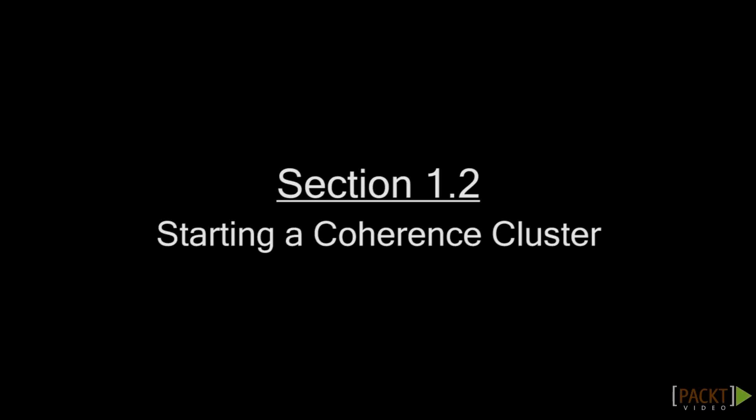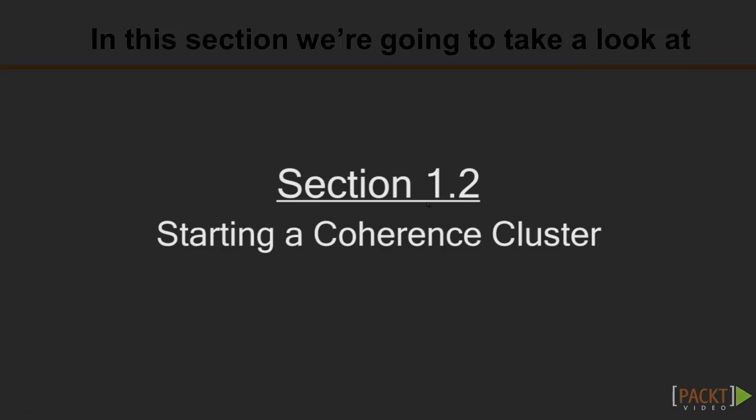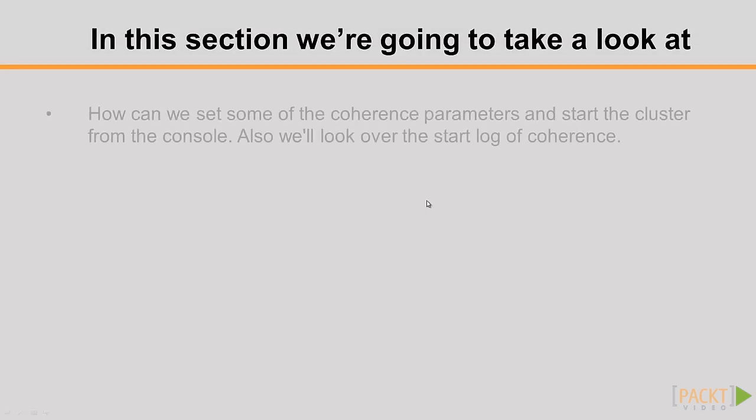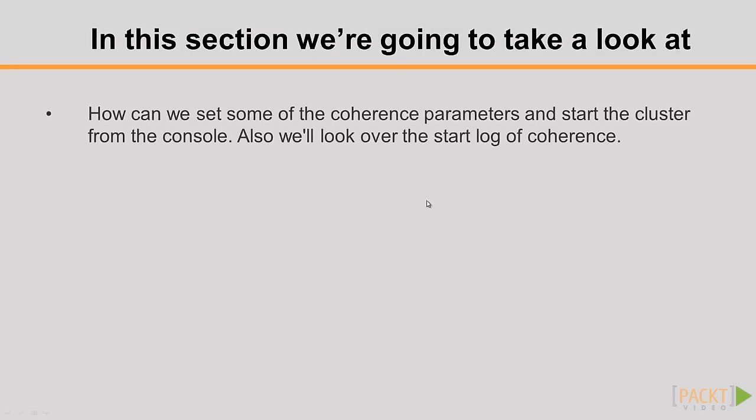Now that you've got Coherence downloaded, it's time to get started. In this video, we'll see how to set up some Coherence parameters and start a cluster from the console. We'll also look at the Coherence start log.